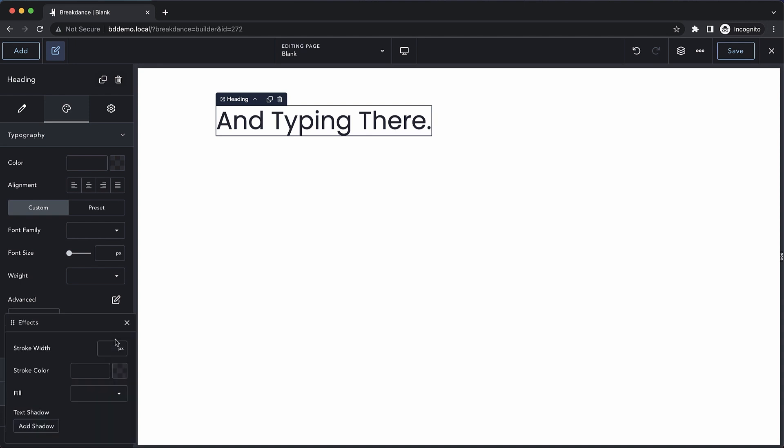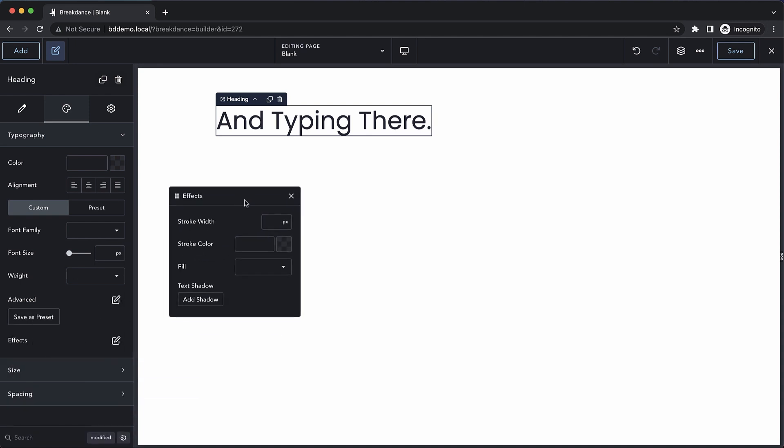We also have the option to choose effects for our headings, such as stroke, fill, and text shadow.